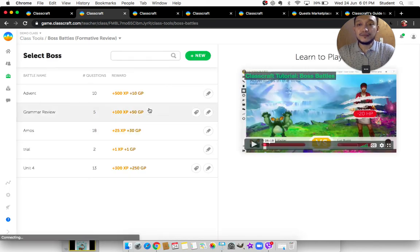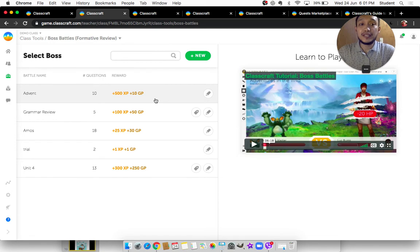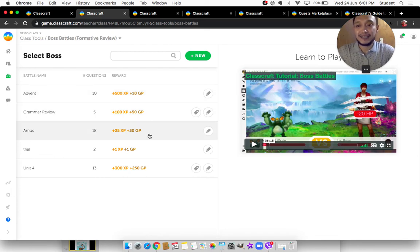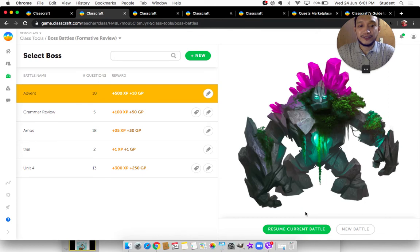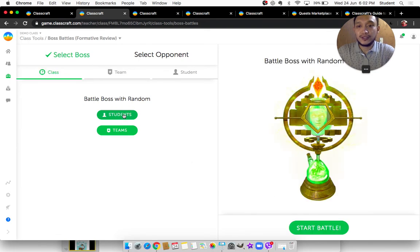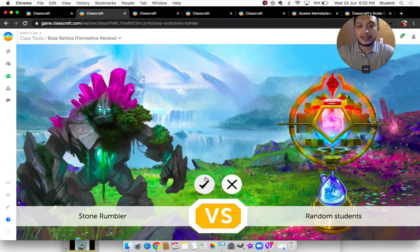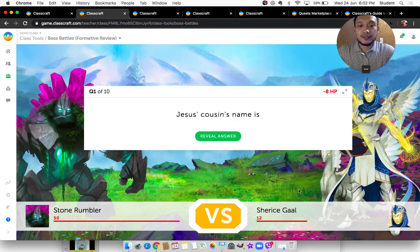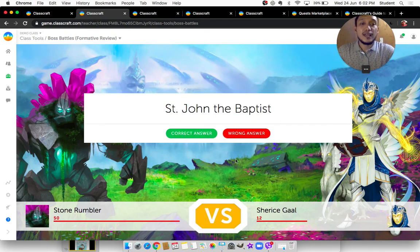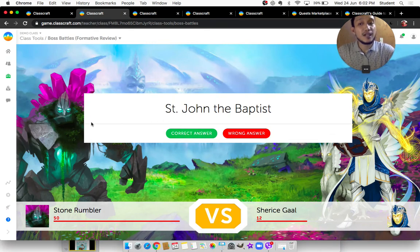Boss Battles — this is when you can turn your quizzes into a typical old-style computer game like Street Fighter. As a CLE teacher, I have an activity here for when I taught Advent. I call random students, start the battle, and click check to begin. For example, Charisse is called — she needs to stand and answer: 'Jesus' cousin's name is?' If she answers 'St. John the Baptist' and I click Reveal Answer and she was correct, I click Correct Answer so her character attacks the monster. If not, the monster attacks her. Sometimes the character may miss — these are things that happen during this live game.